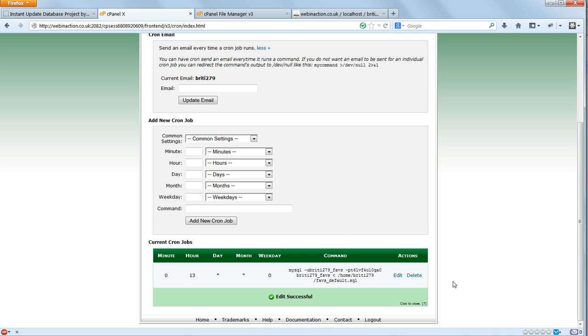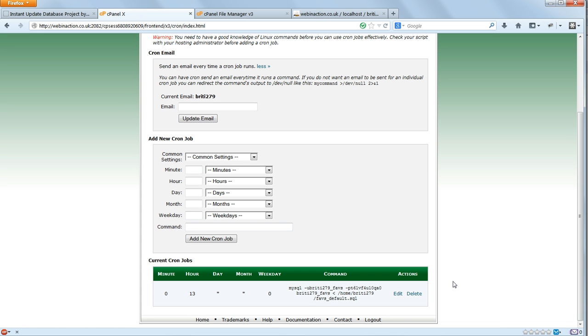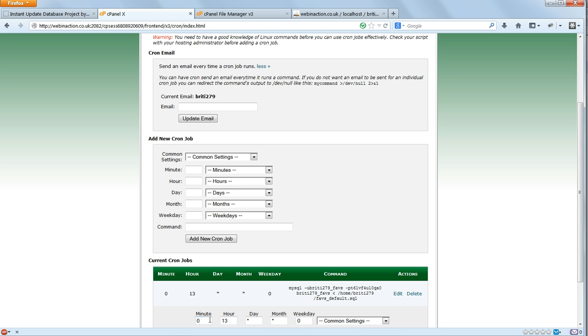That's 0 minutes, 13 for 1pm, every day of the month, every month of the year, and the last 0 is the day of the week, which begins on Sunday. Monday is 1. If you want the job to run every half hour, you would put 0,30 for the minutes option. You can specify more than one value for each setting by separating them with commas.